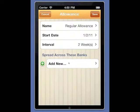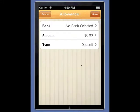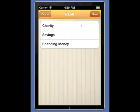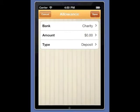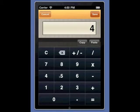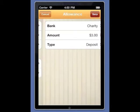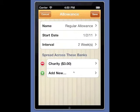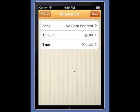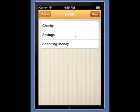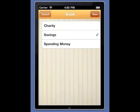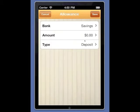Now we need to tell iAllowance how to split the money. We're going to select a bank — in this case charity. We'll pick an amount: three dollars. And this is a deposit. We'll select another bank, four dollars, and we're going to put that in savings.